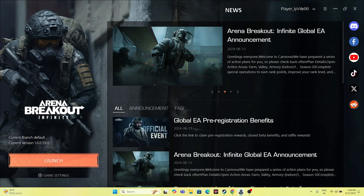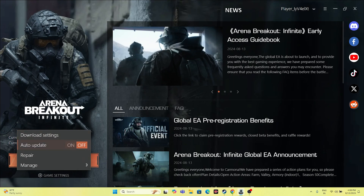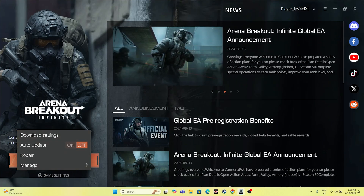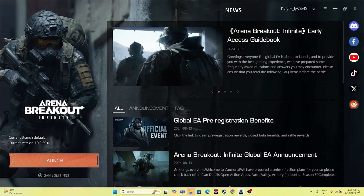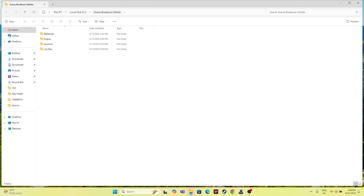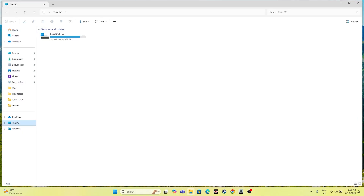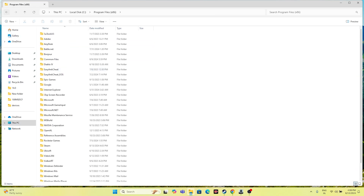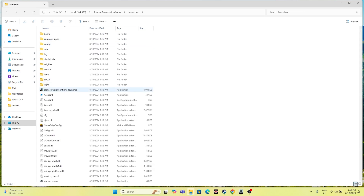Most of us launch the game from the launcher shortcut, but instead you can navigate directly to the installation directory. Go to Game Settings, then Manage, then Installation Directory. You'll see the path is something like C:\Arena Breakout Infinite. Navigate there via This PC > Local Disk C > Program Files (x86) > Arena Breakout Infinite, and launch the game directly from that folder. This has worked for many users.